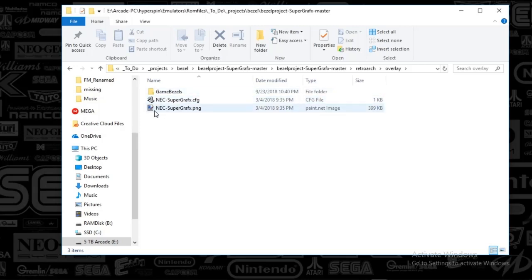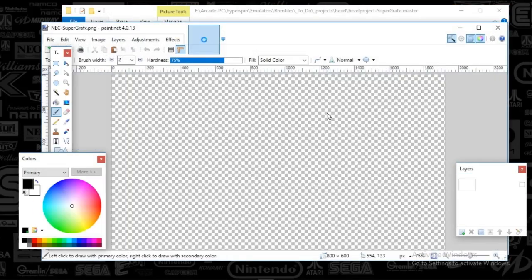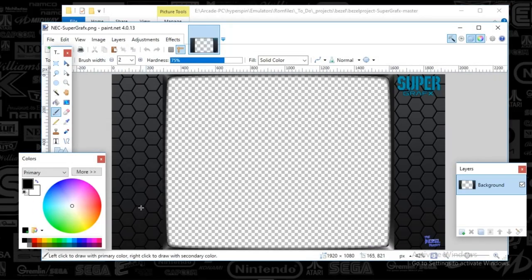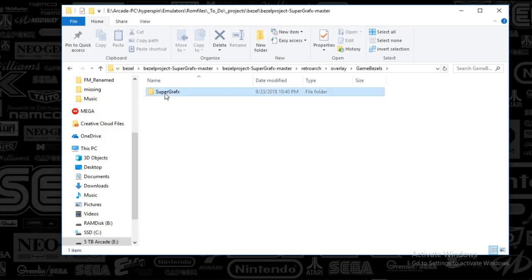It has a default system bezel. It's very standard. This is what all of them look like. Meh. So, we're going to back out of that, and we're going to go to game bezels.